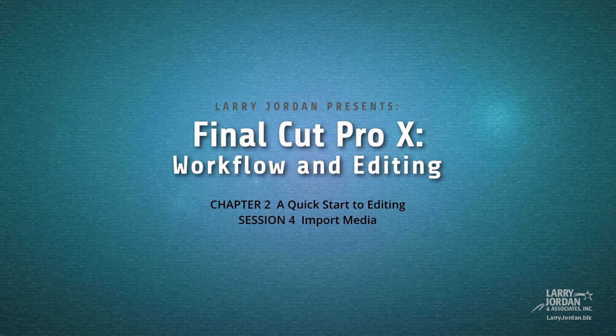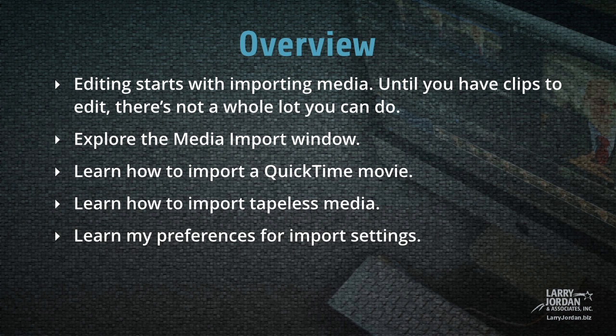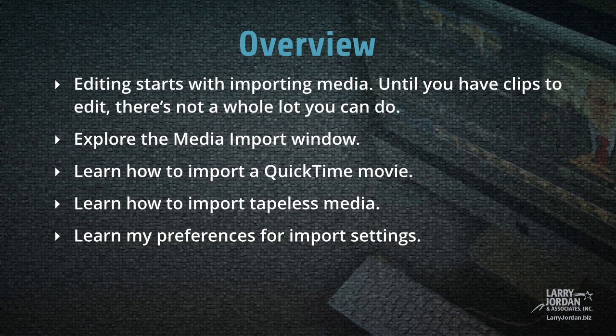This is session 4, Import Media. Editing starts with importing media. Until you have clips to edit, there's not a whole lot you can do. So we'll start by exploring the Media Import window. Then we'll learn how to import a QuickTime movie, then learn how to import tapeless media, and along the way I'll give you my preferences for import settings.